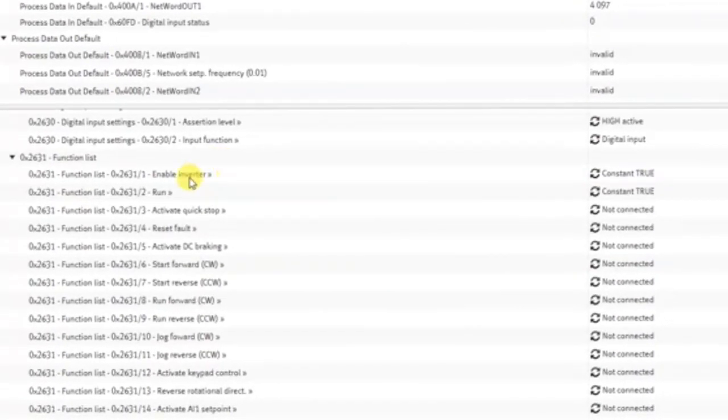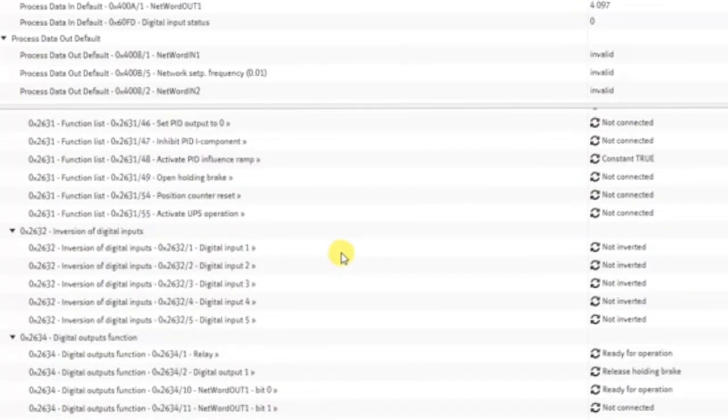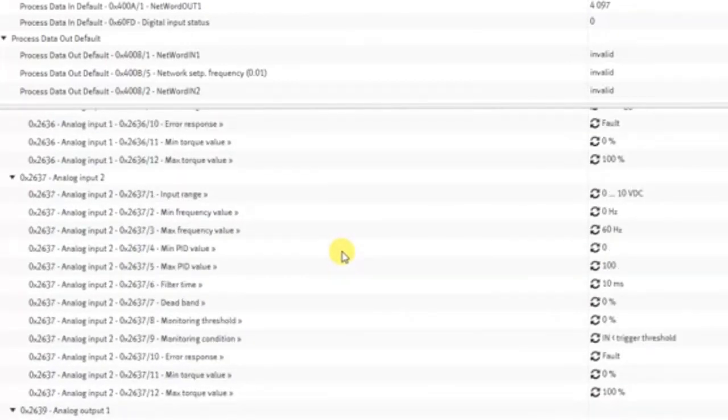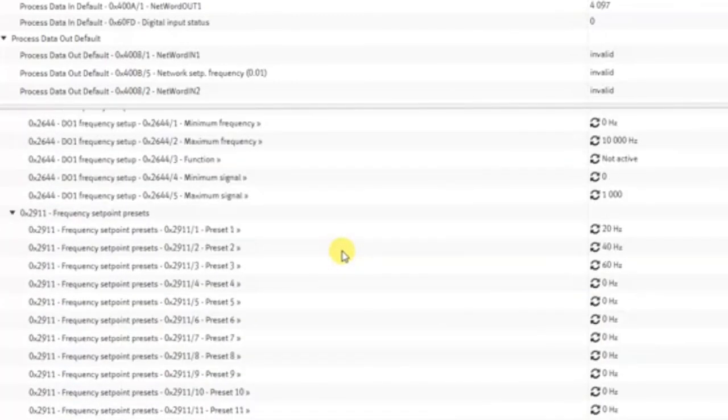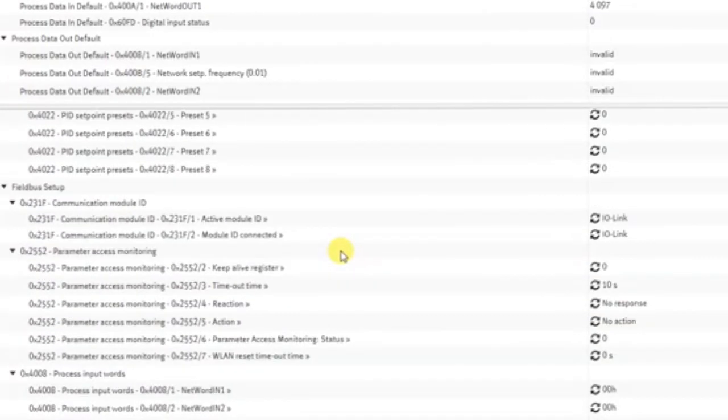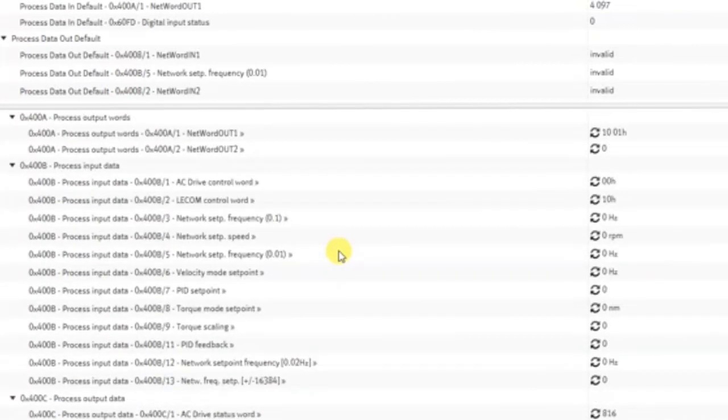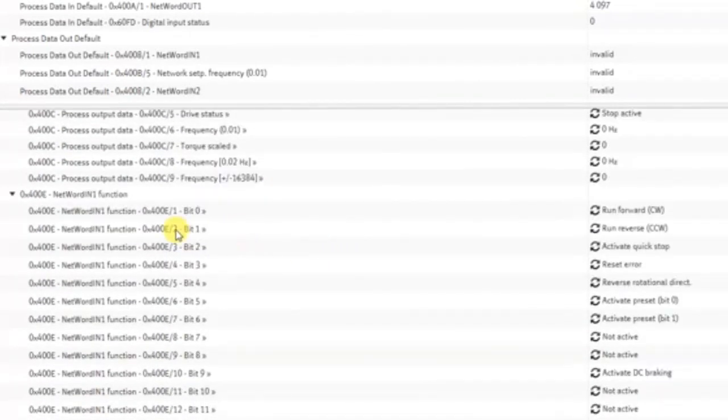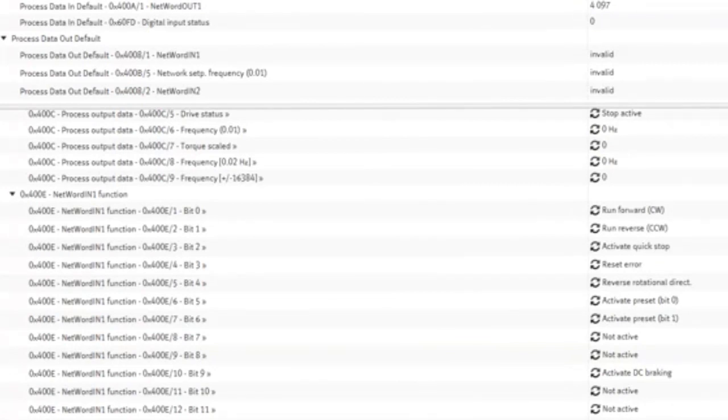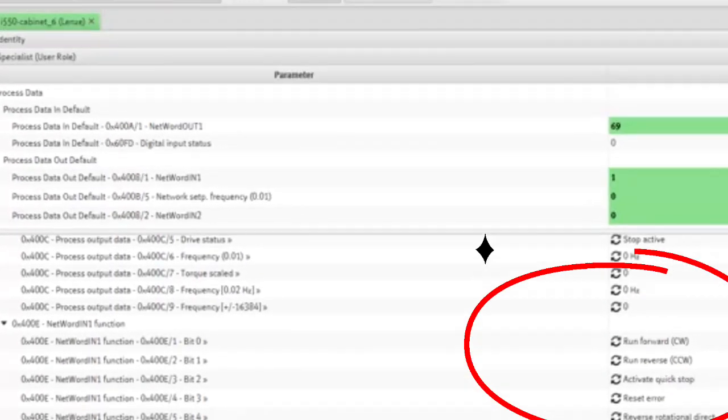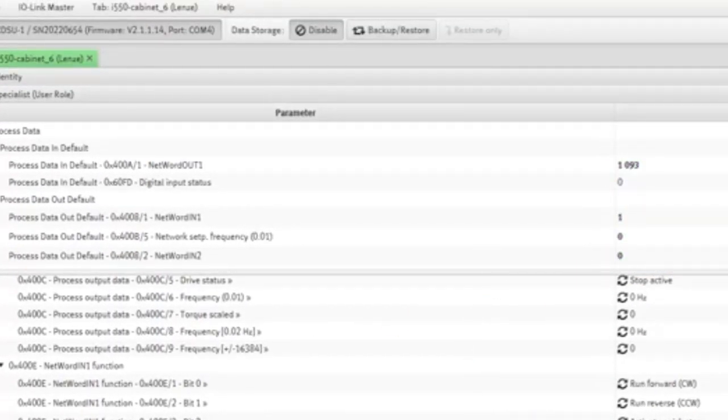So as you can see, I'm going to set the enable inverter and run bit to constant true. And then I'm going to scroll down through all of these parameters. I'm going to get down to where we set up the network word, which is our process out data. And then you can see off to the right hand side there, I've set like bit one is run forward, bit two is run reverse, quick stop.